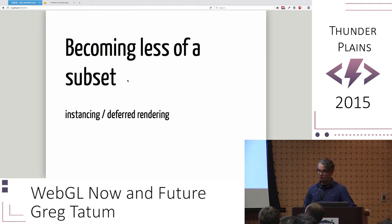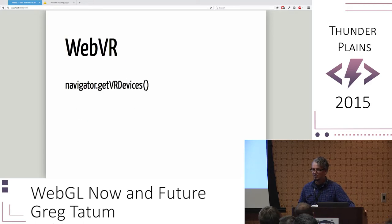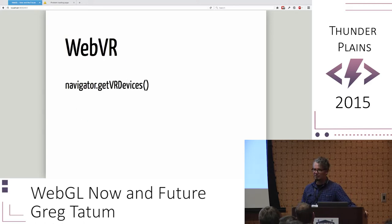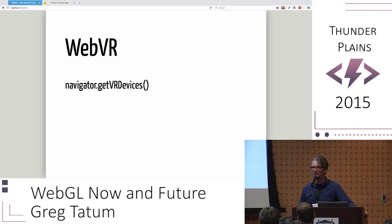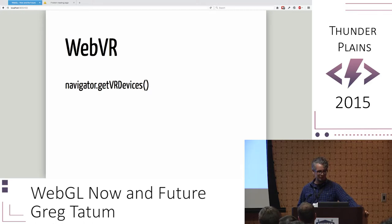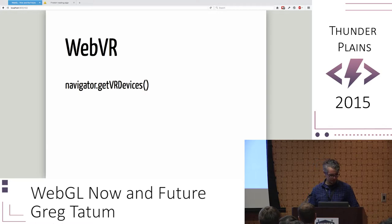WebVR — put on a headset. There's basically navigator.getvrdevices — load up a device, hook into it, and you're just on the website. Very sci-fi, exciting stuff. I haven't experienced it personally yet, but looking at the future and what's coming on board, this is one of those things.